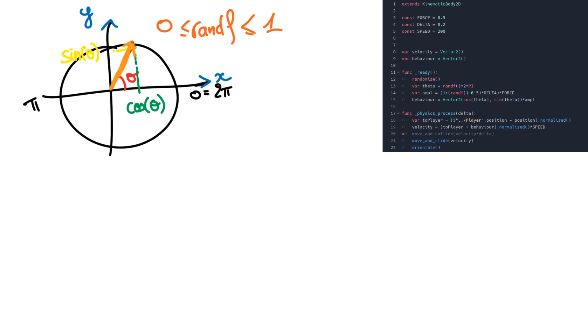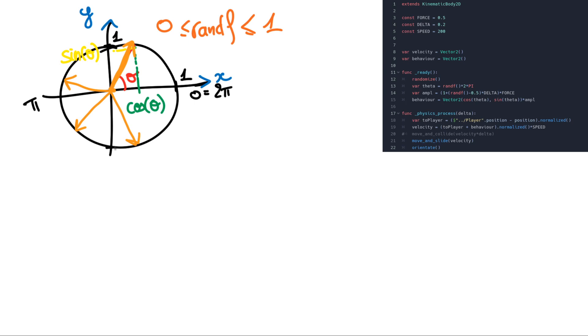As you can see it is normalized. Like it could have been also this one or this one or this one. But it is always going from 0 to this cycle which has a length of 1. Here we have 1, 1, minus 1 and minus 1. So this vector has a length of 1.